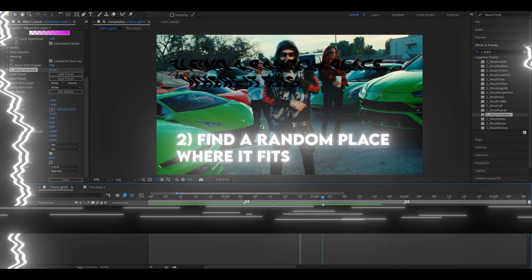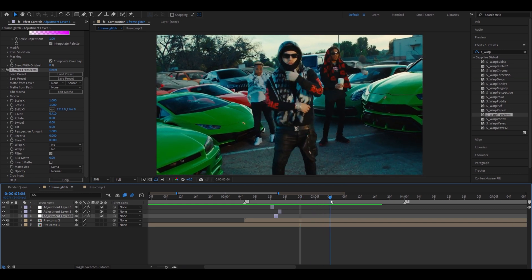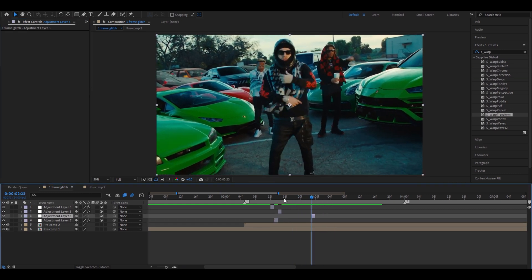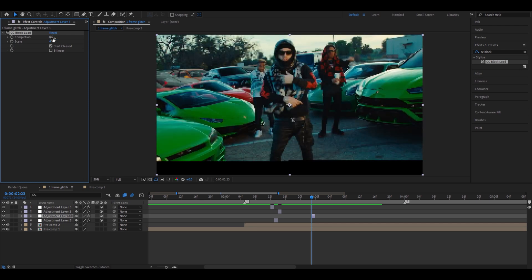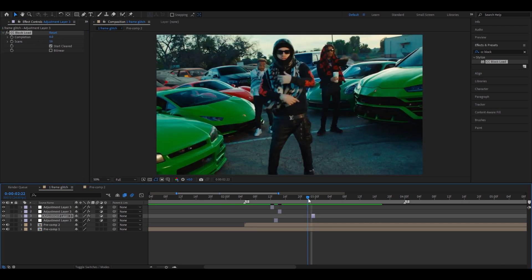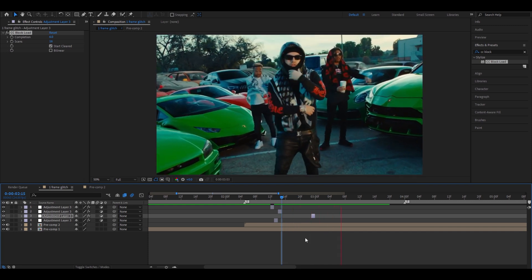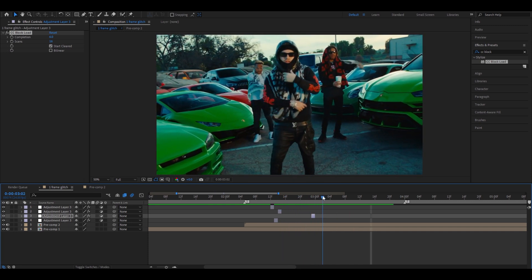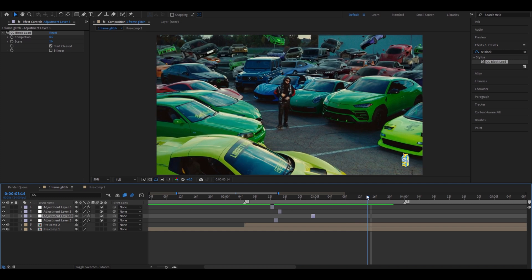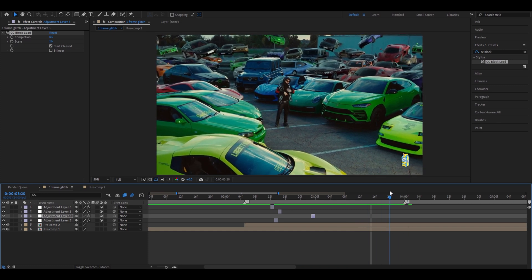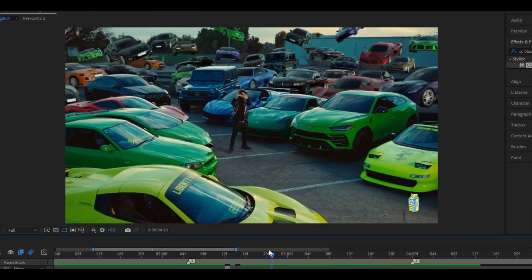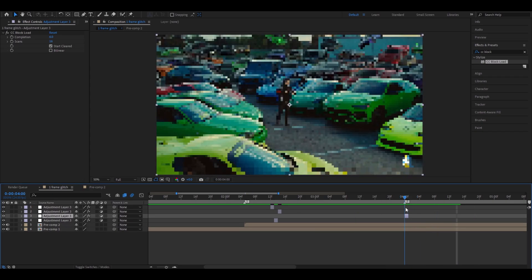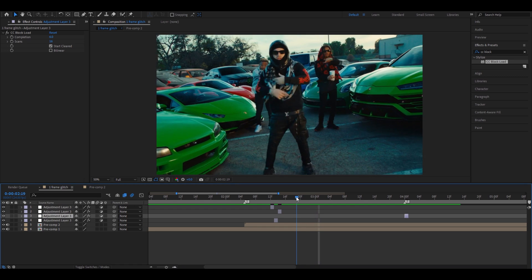Second, add one frames anywhere, but make it fit. Find a random place. I like to add CC block load. I changed the setting to around 6 and this to 16. Let's see how this looks. You can see this part doesn't really feel good to be here, so we'll find another place. Maybe here it will work. As you can see, it kind of works there. You can add random one frames wherever you want, but make it fit.